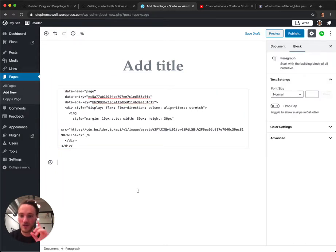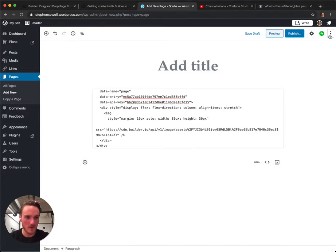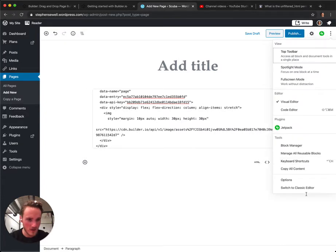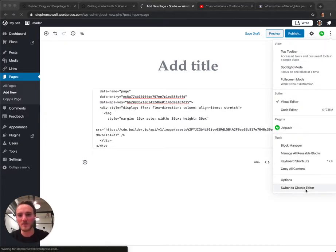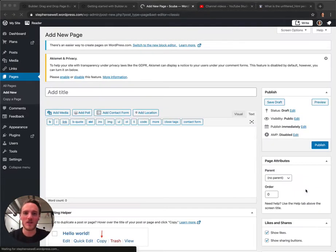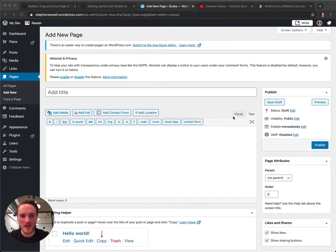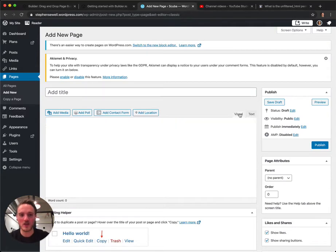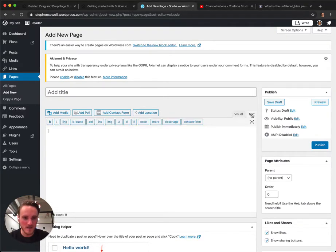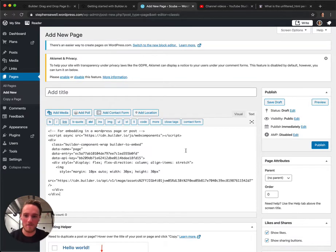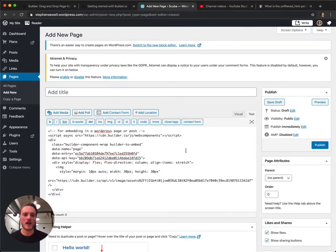Now, if you're using the old format for WordPress, let me see if I remember how to go to that. Yeah, classic editor. If you're using the classic editor, just make sure you're editing in the text mode with this tab on the right, not the visual mode. And again, just paste the code and publish.